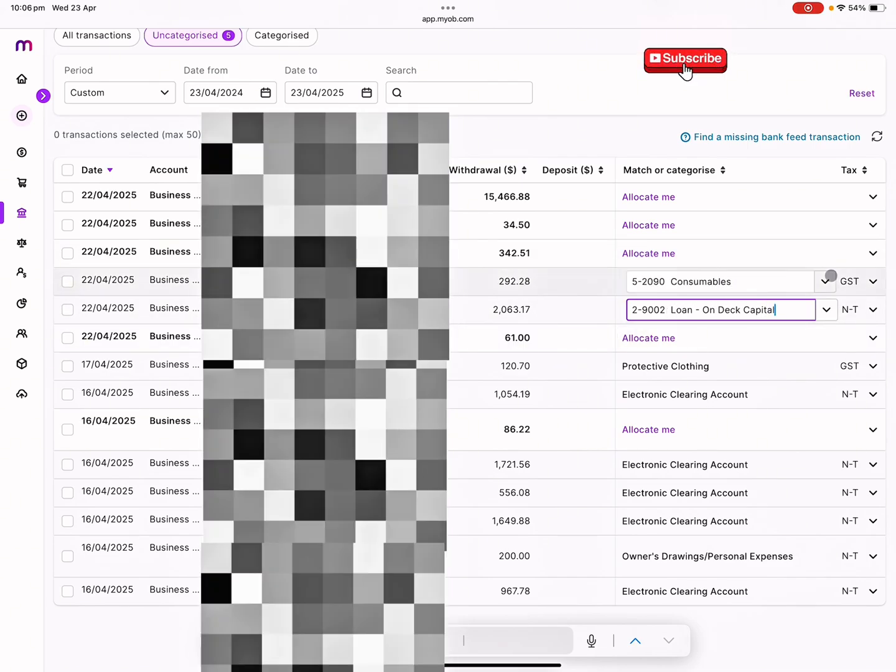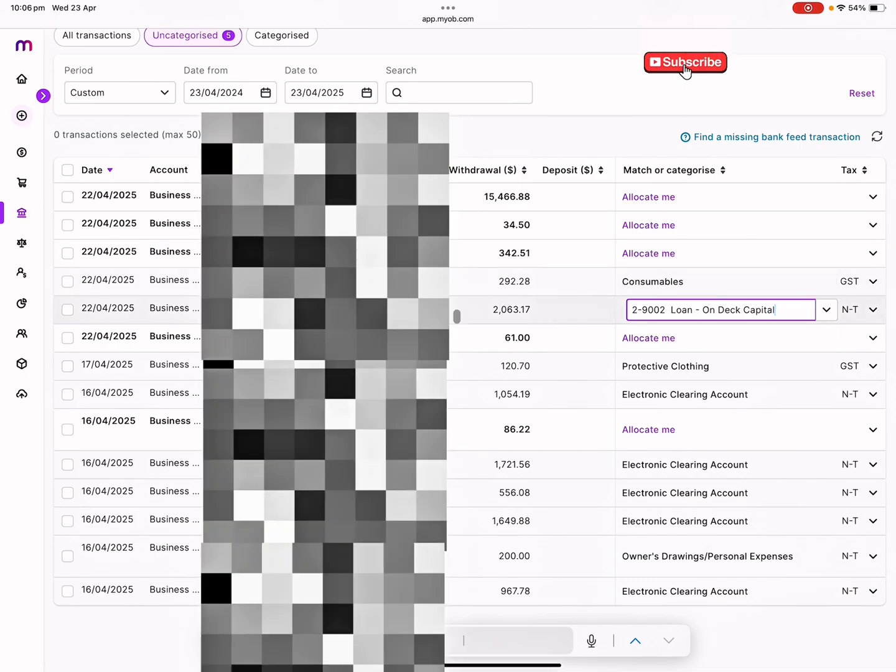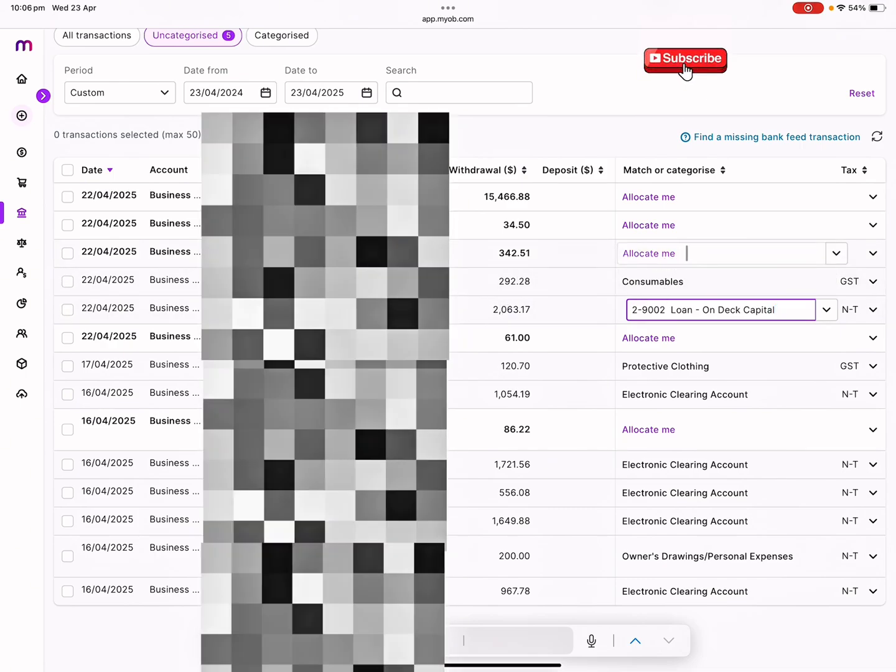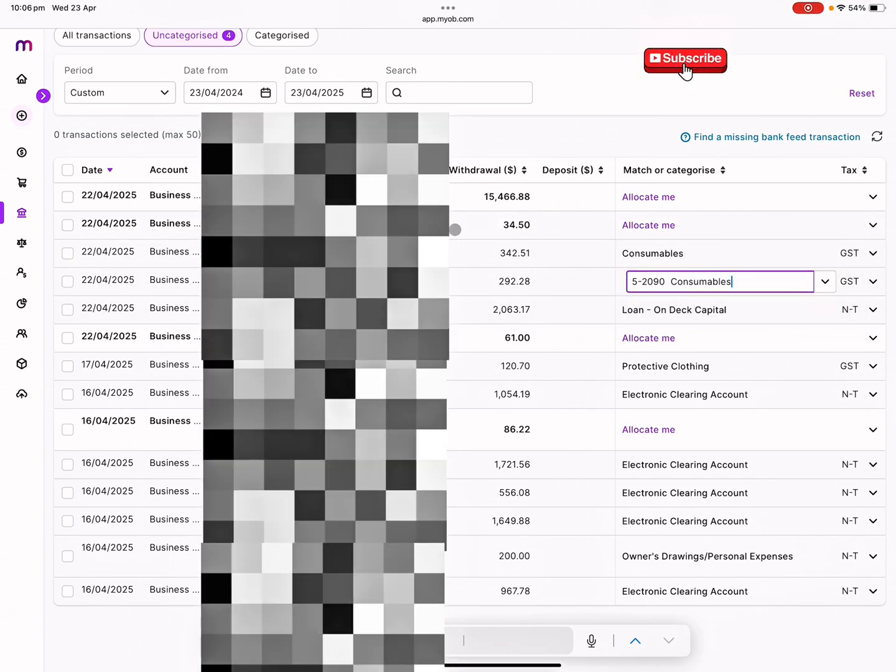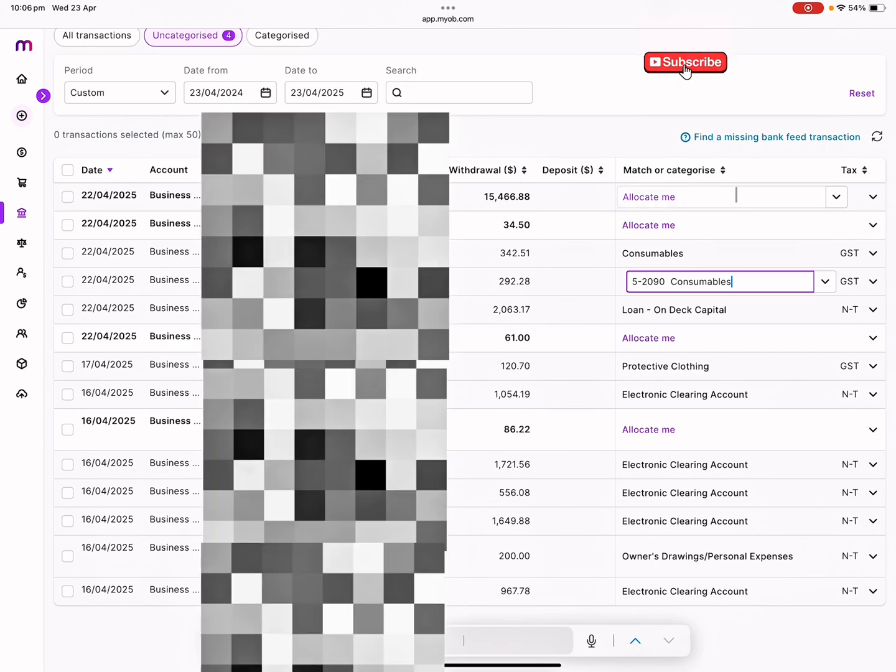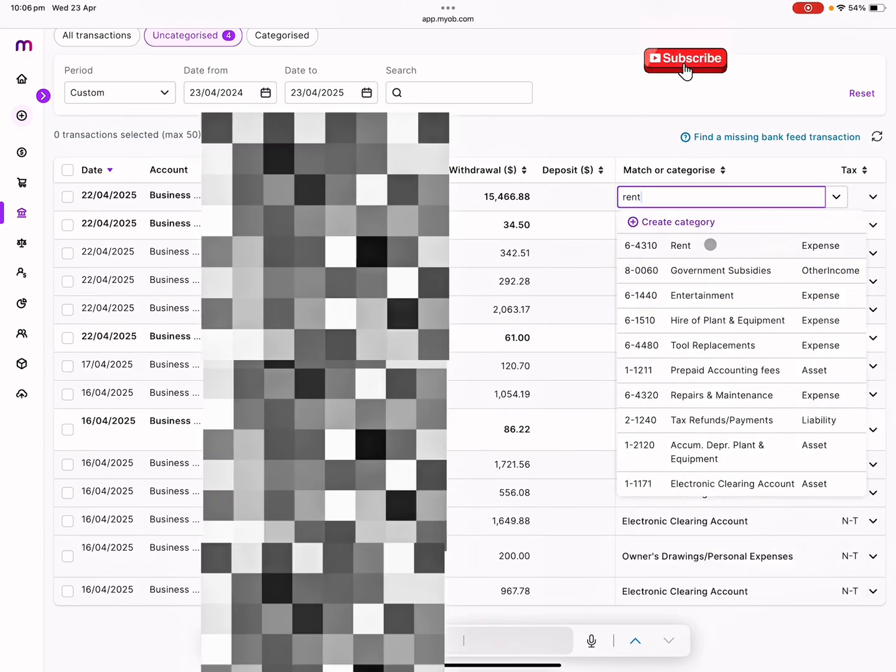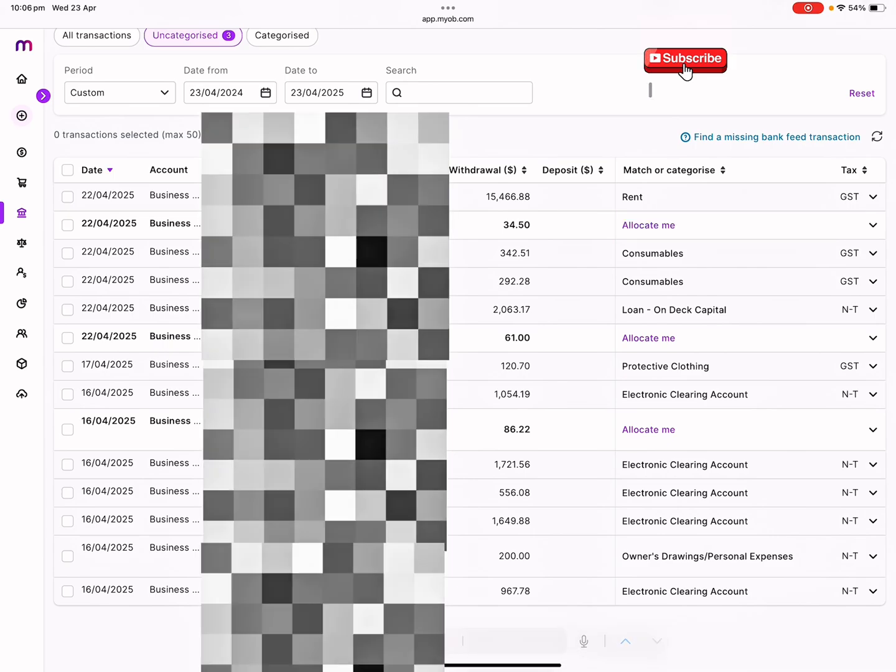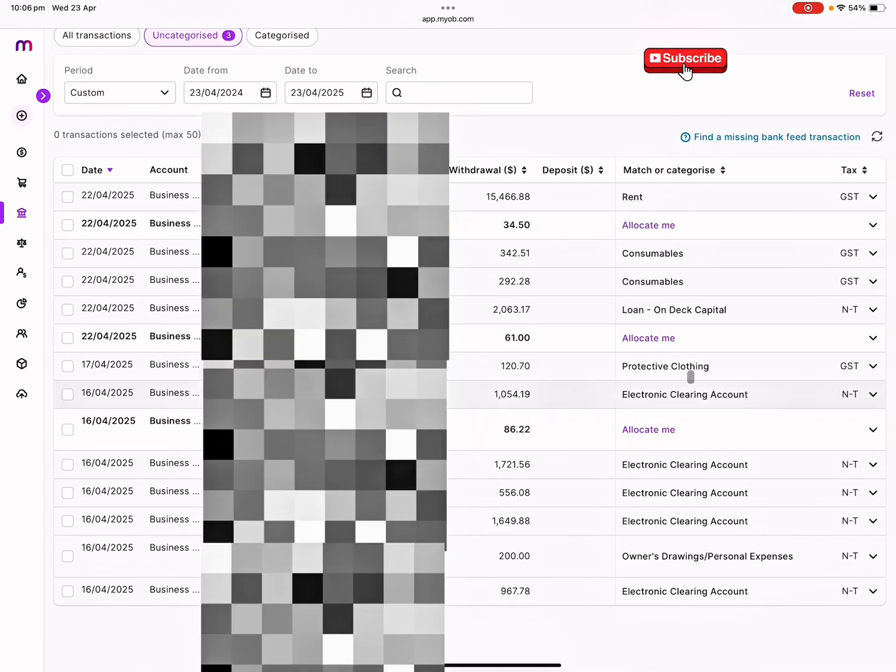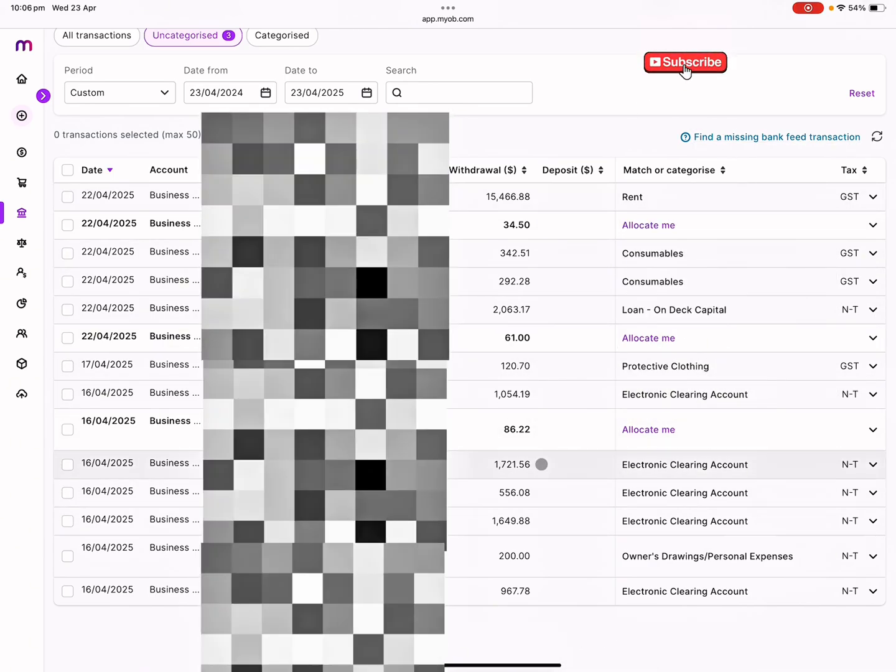This is consumables. She's running a restaurant, so all the food stuff. Some of them are GST, some of them are not GST, so we do work it out. But for this purpose I'm making it fast. Again consumables. This one again we need to check with the client. And this $15,000 here is rent. These three transactions every fortnight or every month I check with the client and then I allocate them correctly.